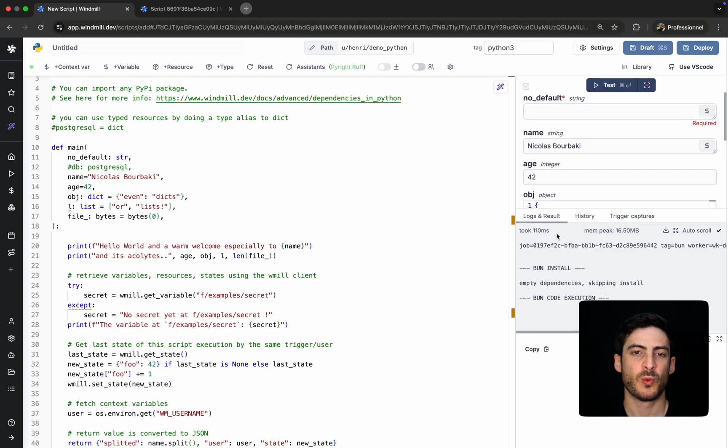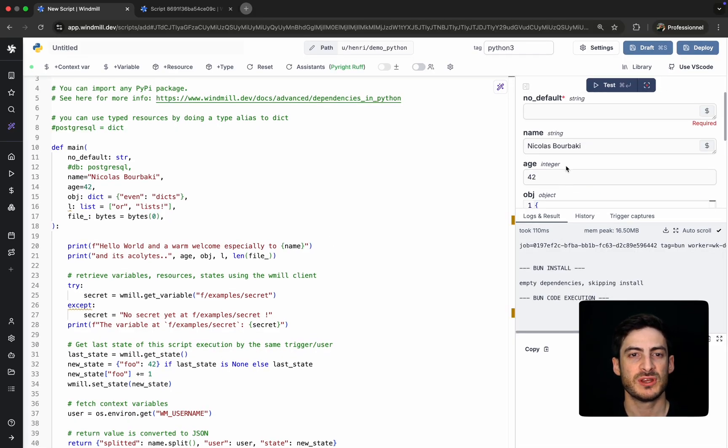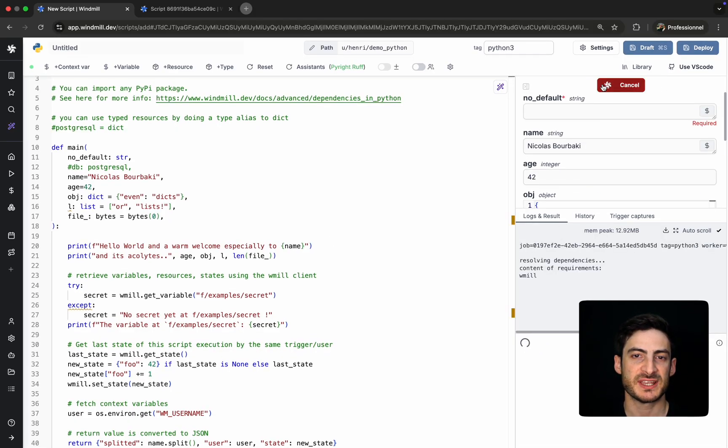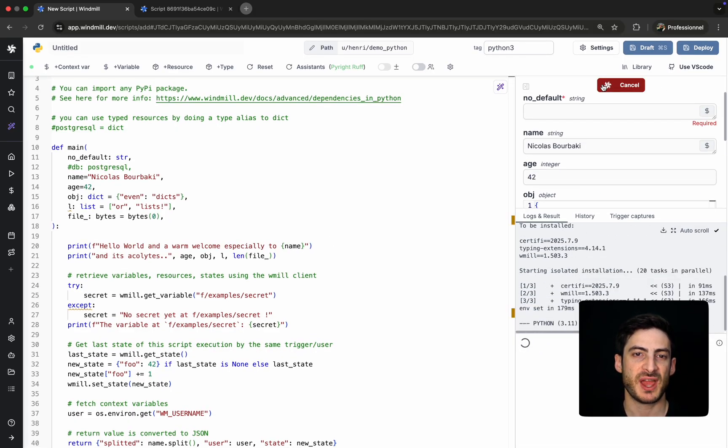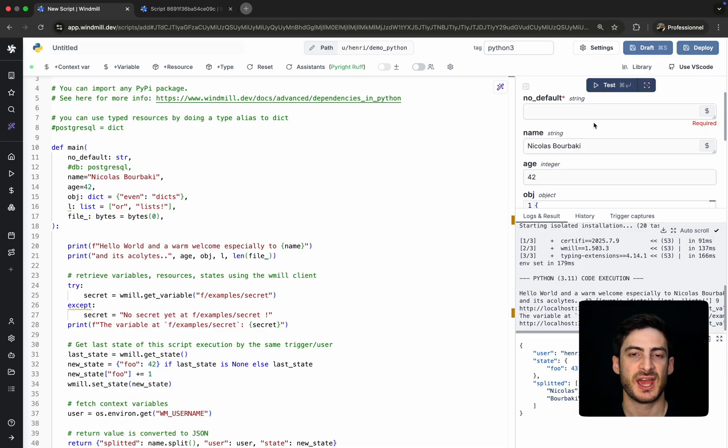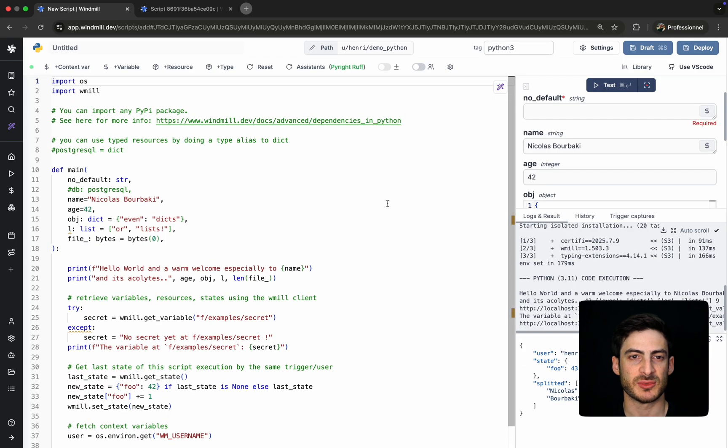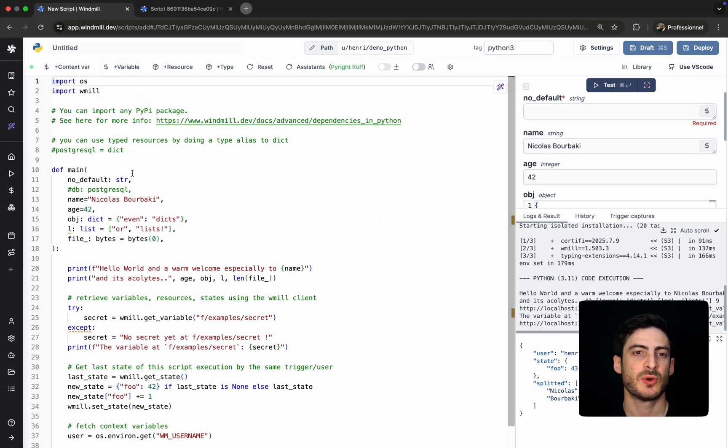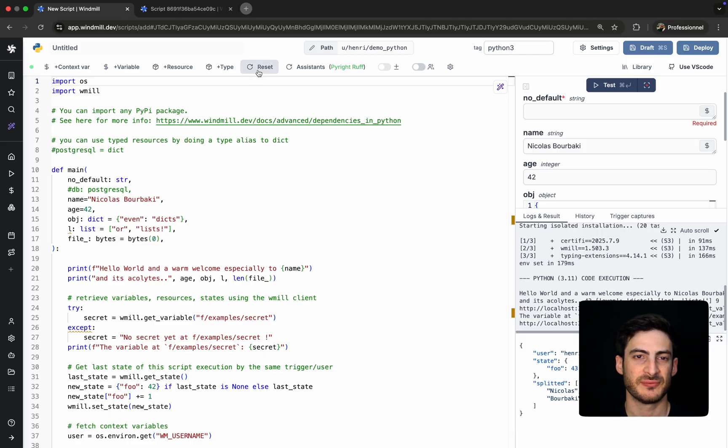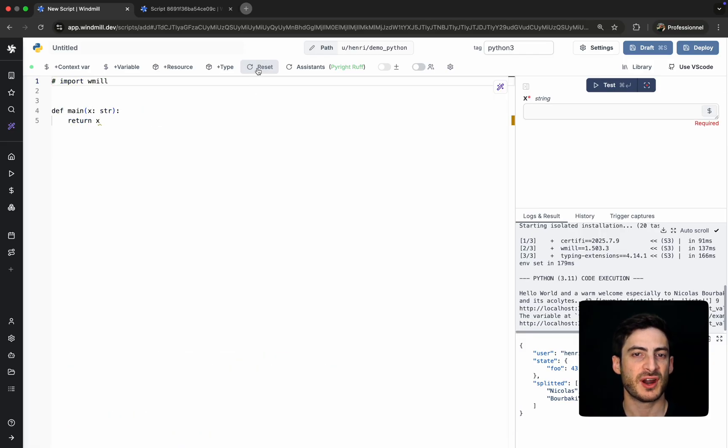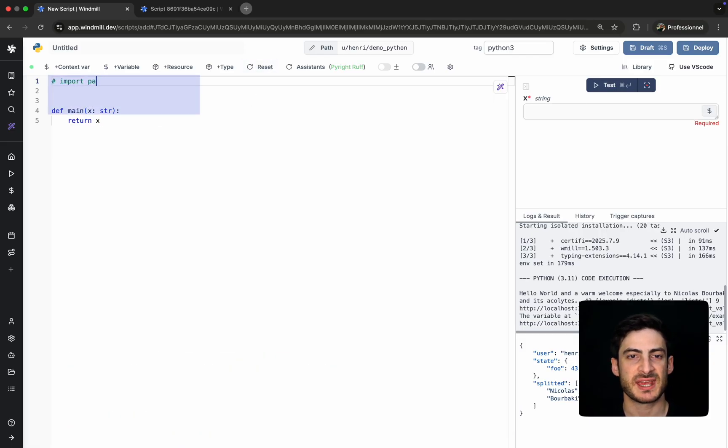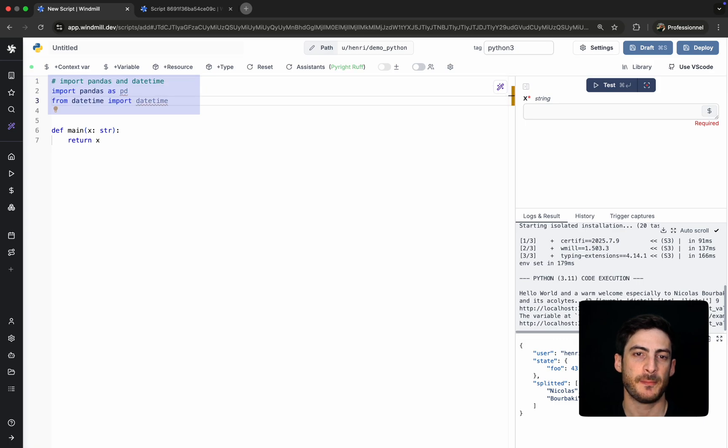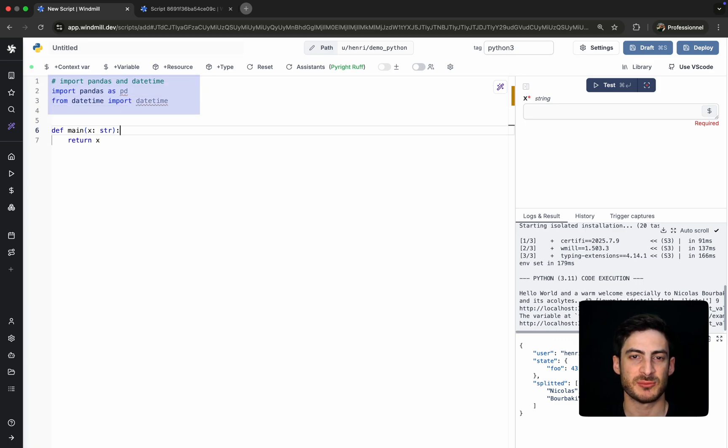When you create a Python script, WinMill provides boilerplate code with a main function and placeholder arguments. Just like with TypeScript, we can import packages directly. For example, we'll use pandas and datetime to demonstrate how Python handles data manipulation.